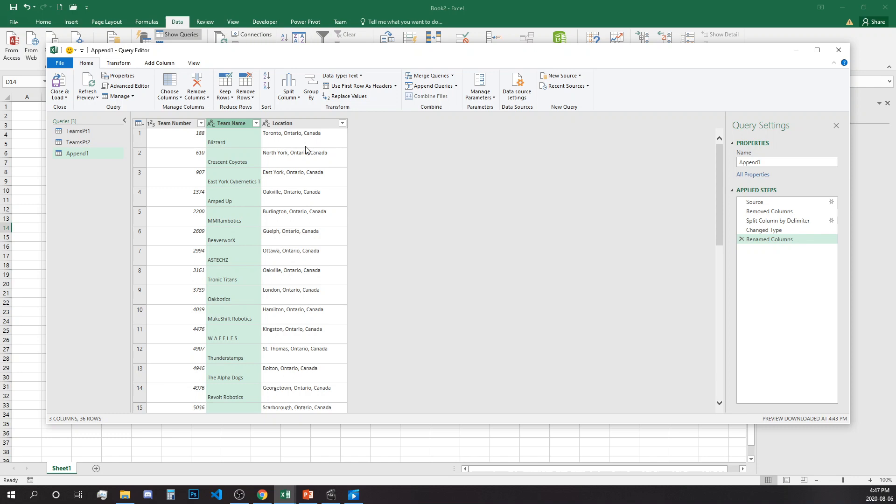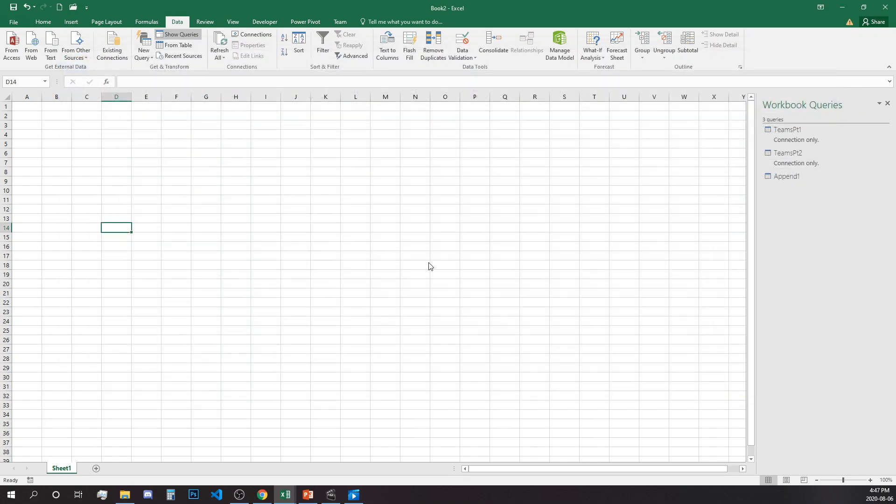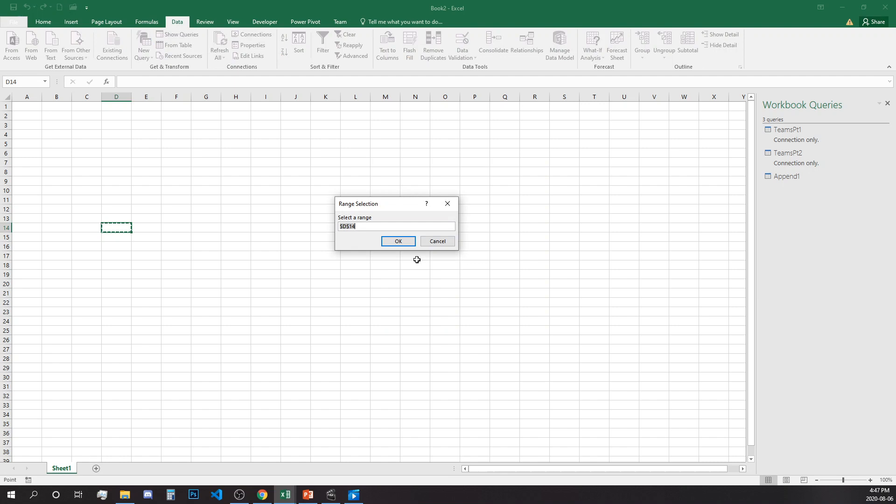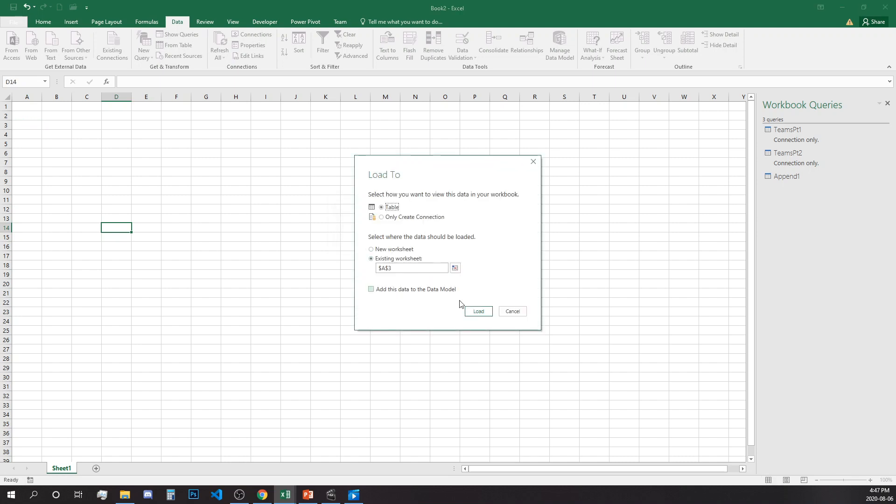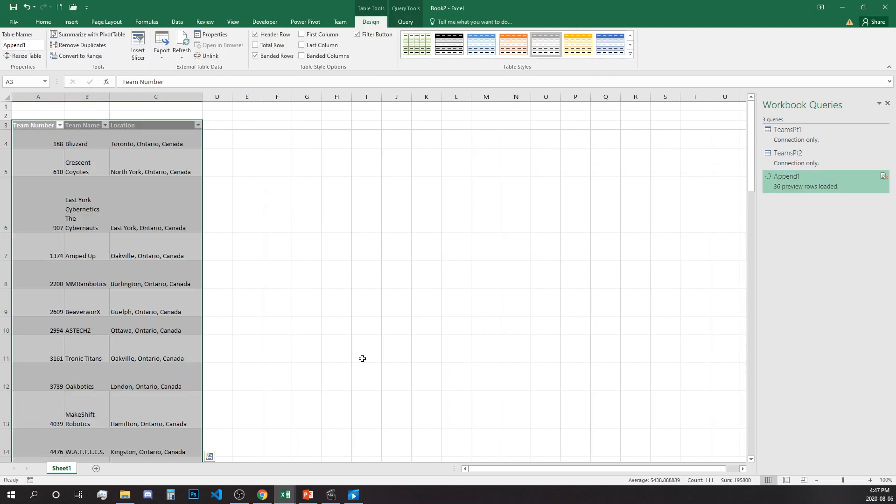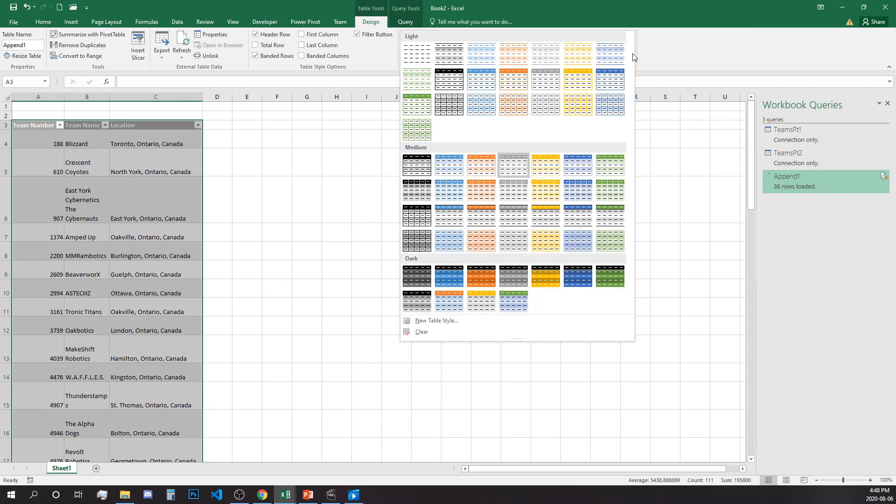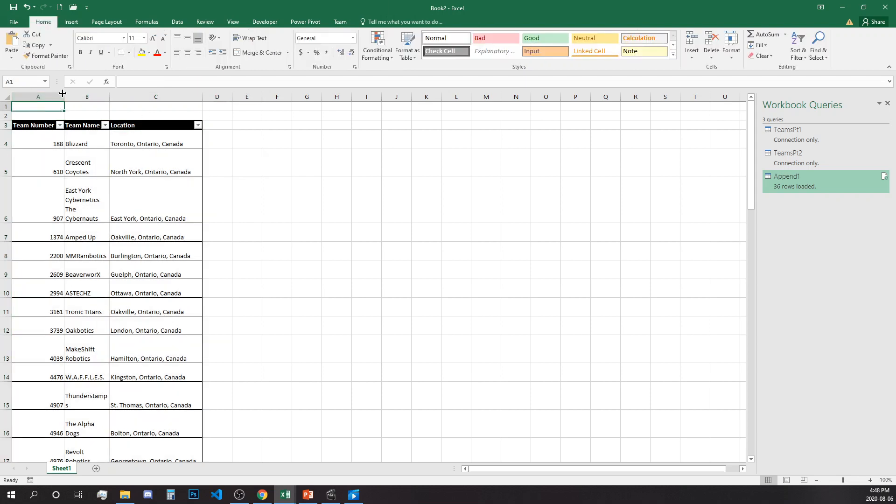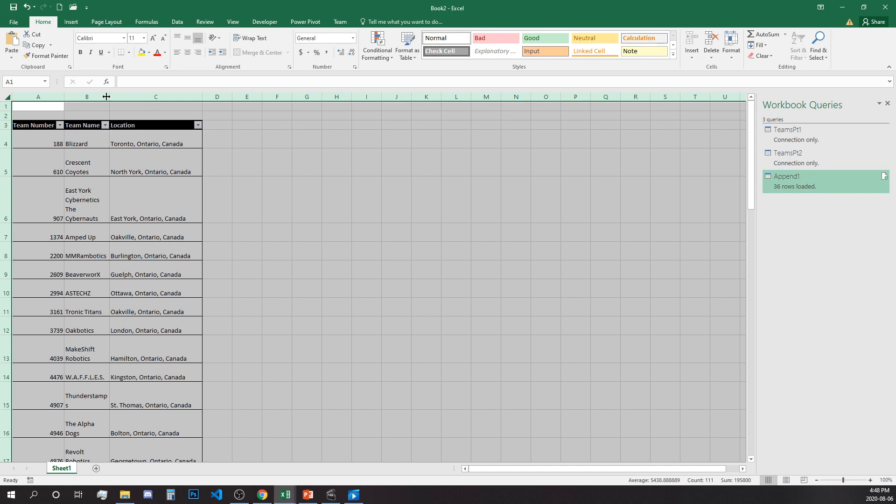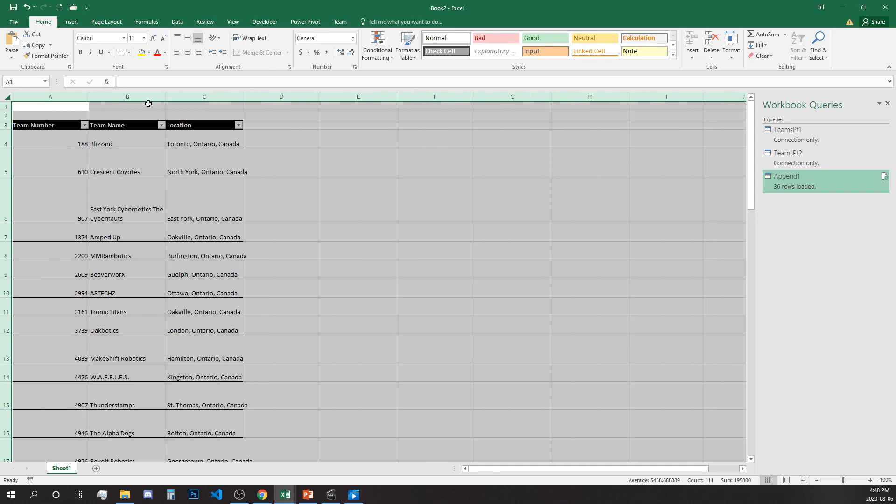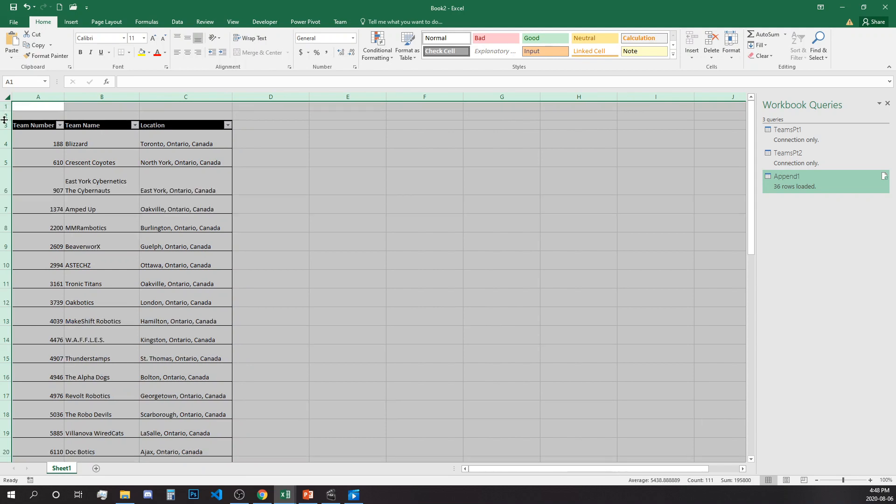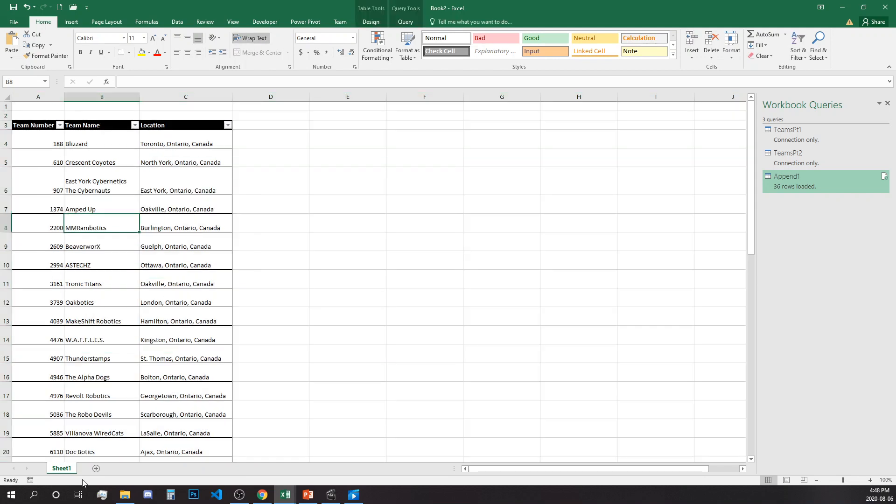Now we have two columns and we'll update the first name to Team Number and the second header to Team Name. Now we have done everything with these two tables and we can go on and load. If we want, we can remove Ontario Canada because it's repeating, but I'll leave it for now. So now that we have this option, let's select cell A3 in this case and click OK. That's our first table.